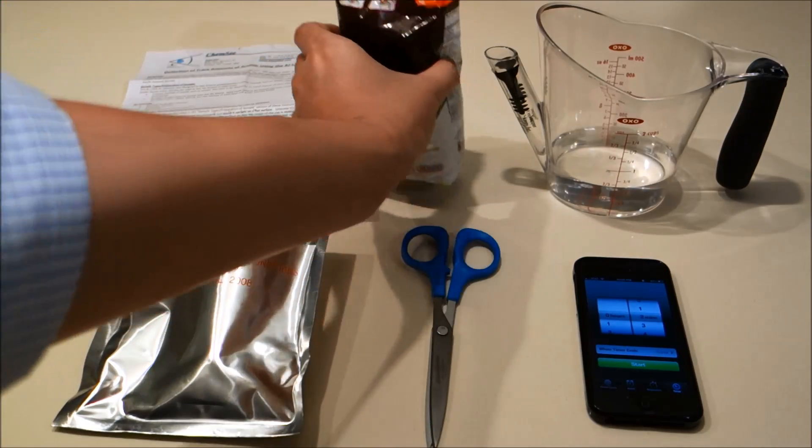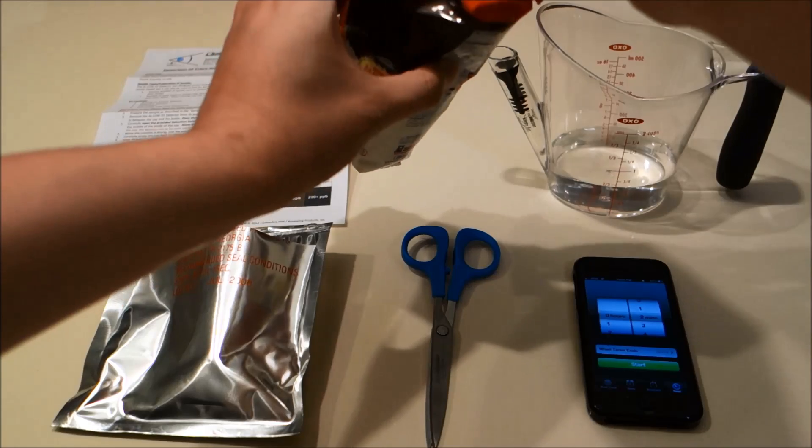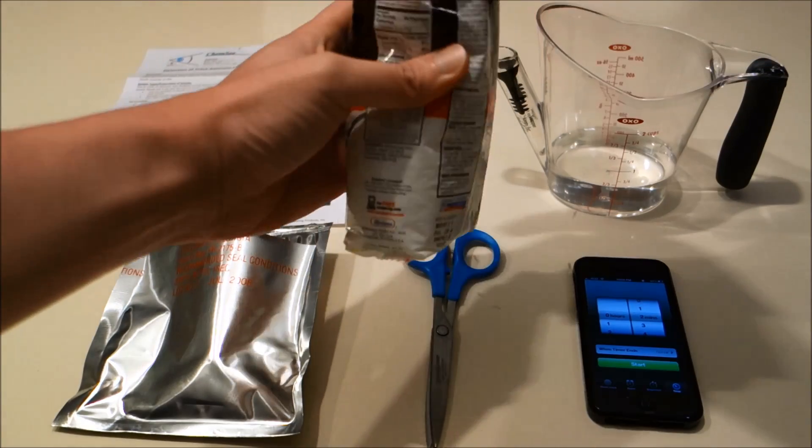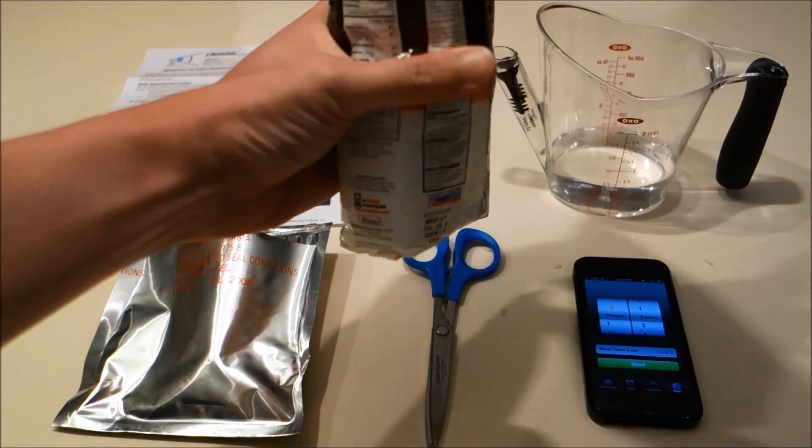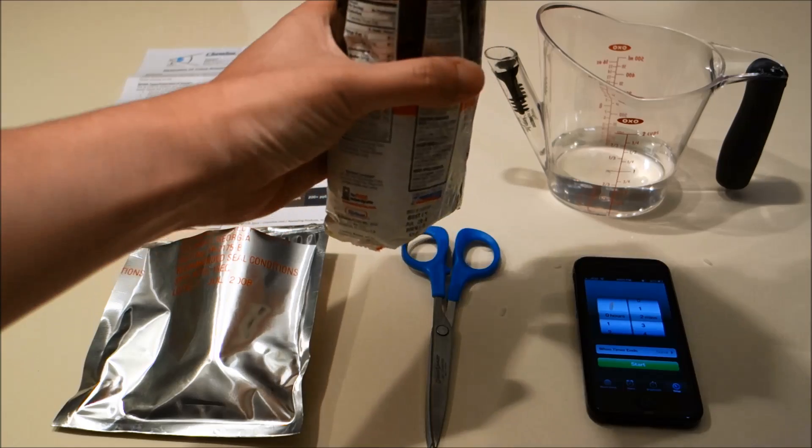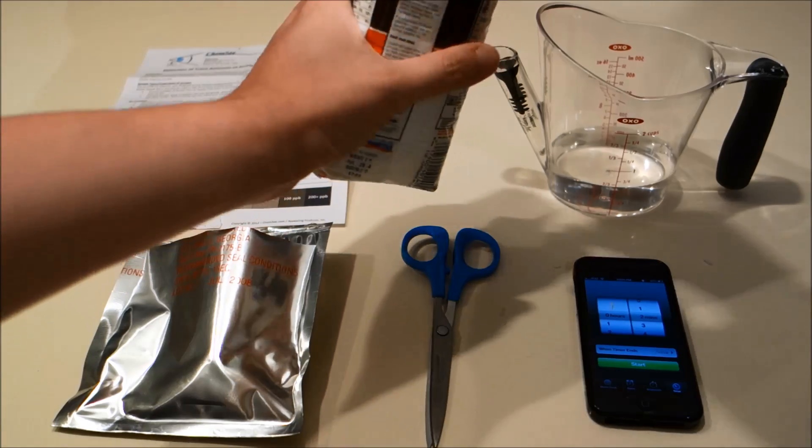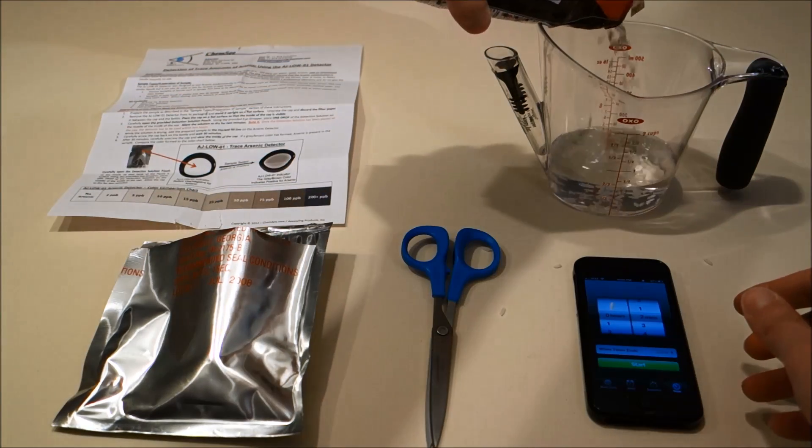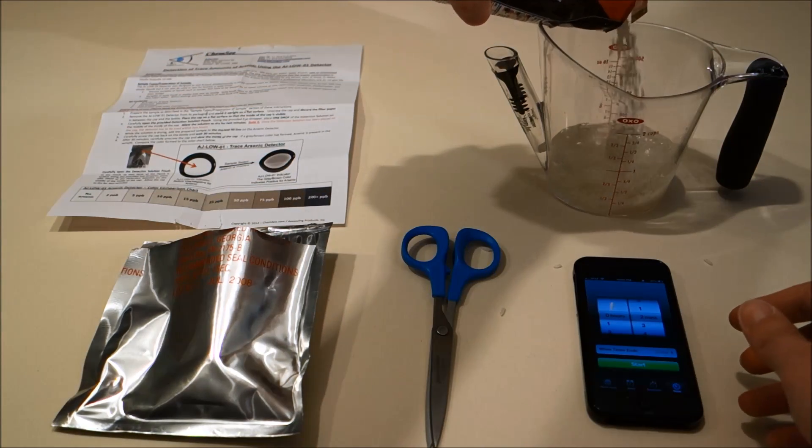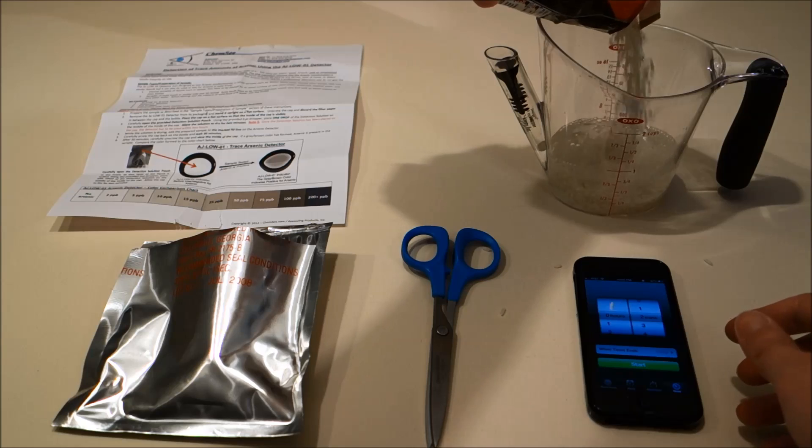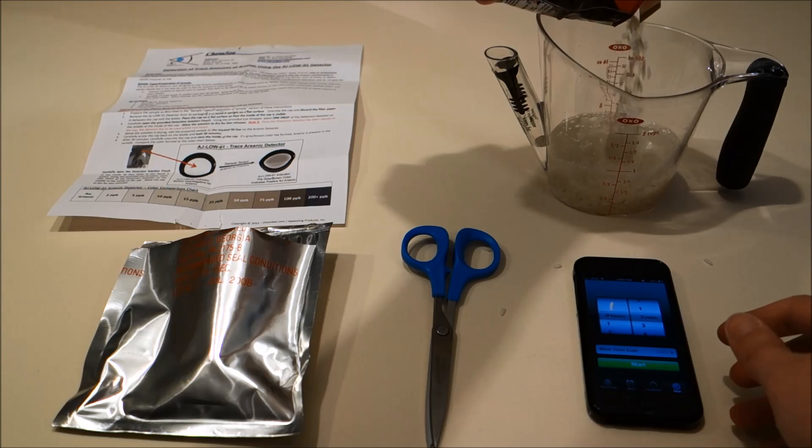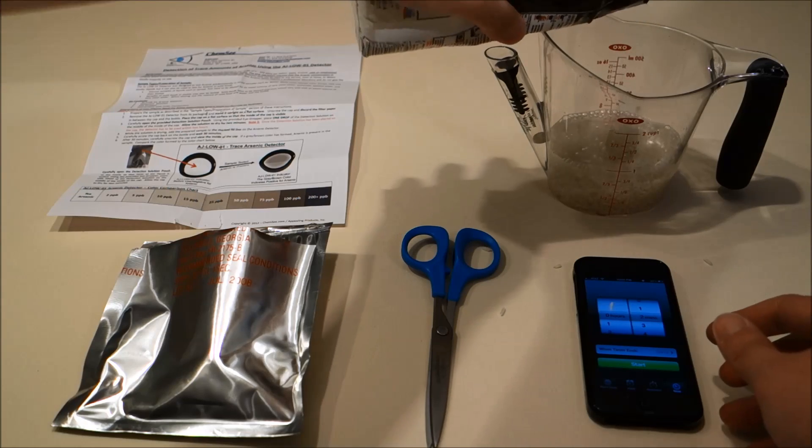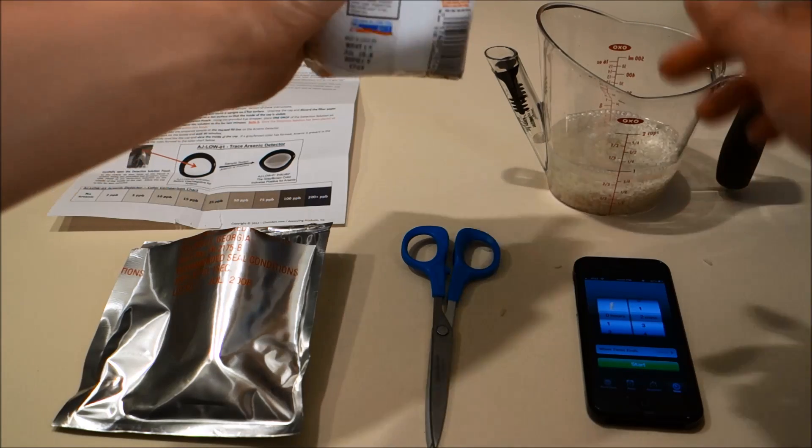So we're going to take this rice sample, open it, and mix about a quarter cup into our water. And let that sit for about two minutes.